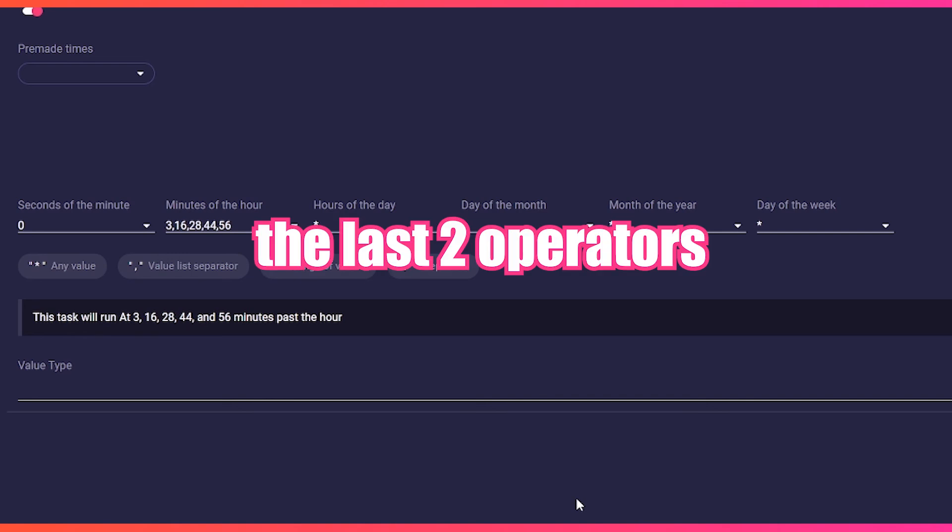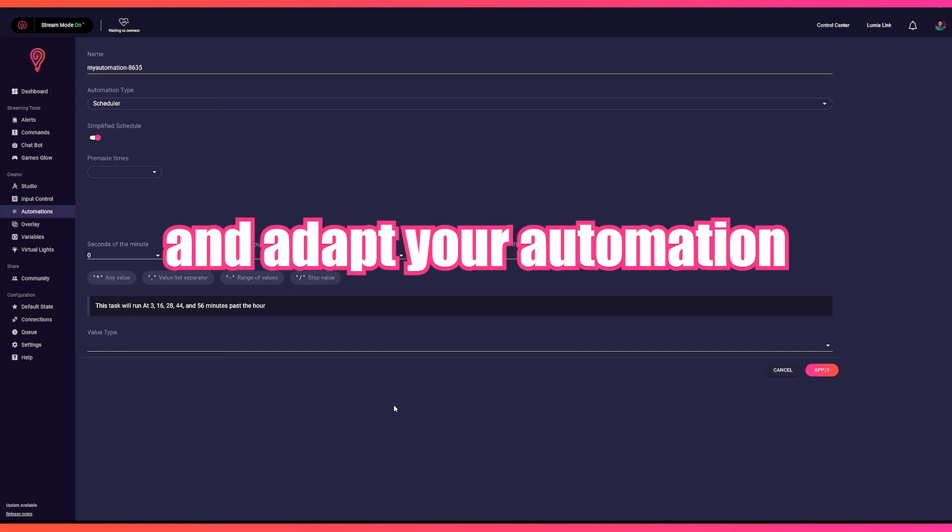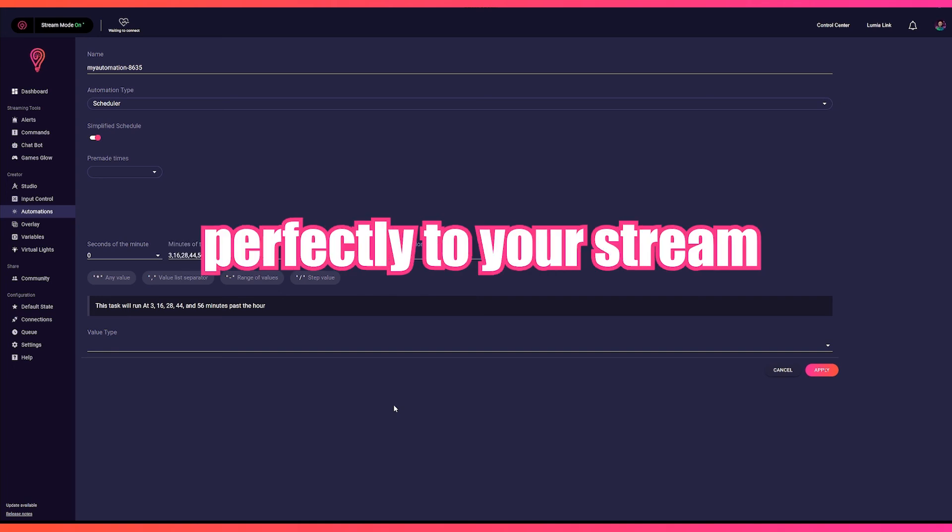These were the last two operators. You can now mix the four operators together and adapt your automation perfectly to your stream.